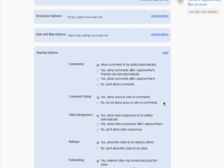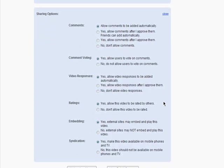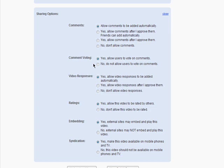The sharing options allow you to choose exactly who can comment, allow people to vote on commenting, and allow video responses.